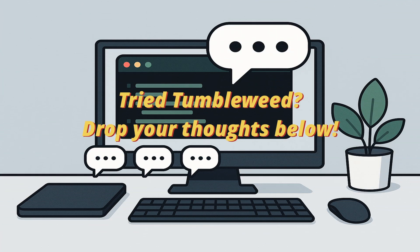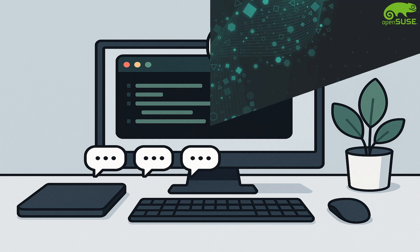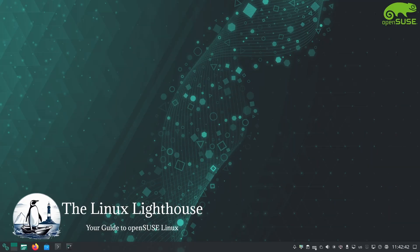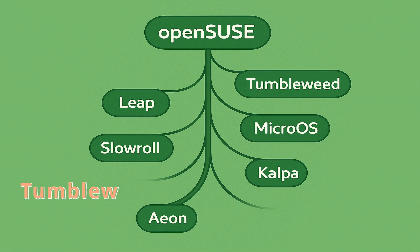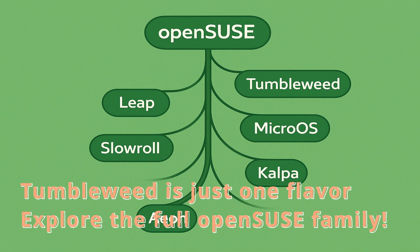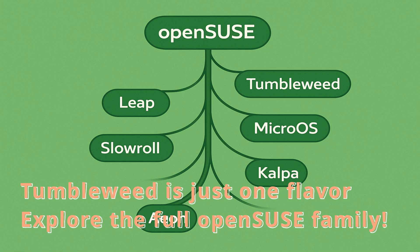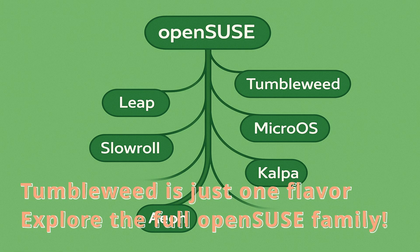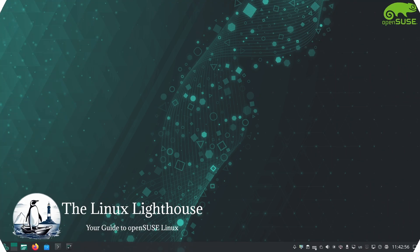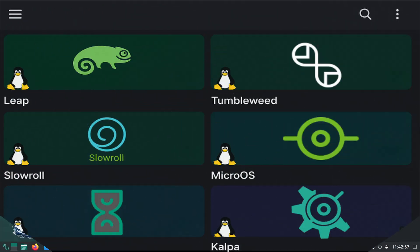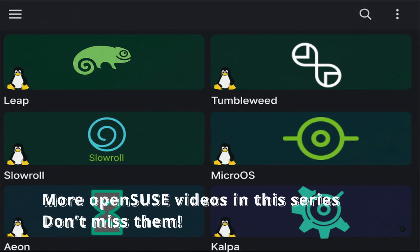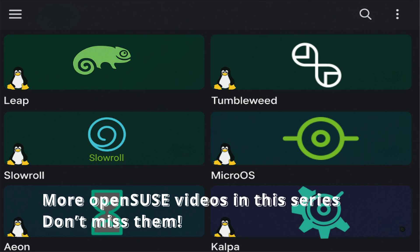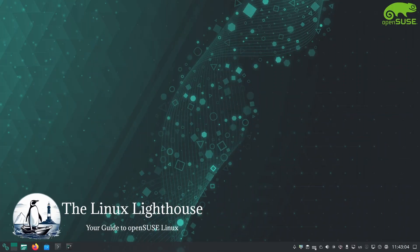Remember, openSUSE Tumbleweed is just one flavor of the openSUSE family. There is a whole world of openSUSE to explore, from rock solid stable releases to cutting edge rolling versions and even specialized editions. If you are curious about the other openSUSE editions, don't miss the rest of this series. Each one has its own story, but today Tumbleweed won the star and it certainly has a lot to offer.